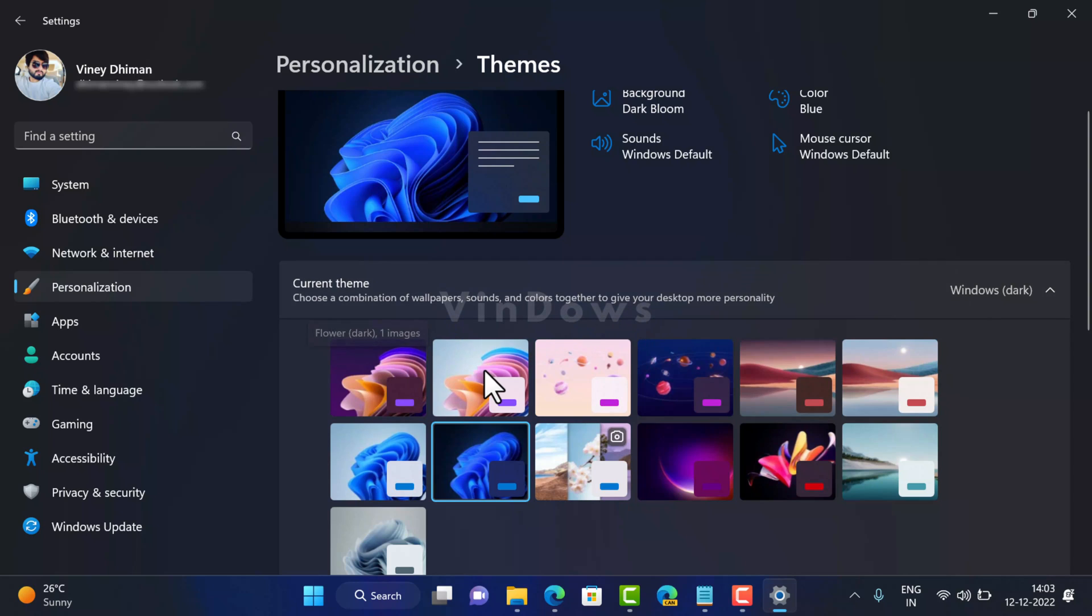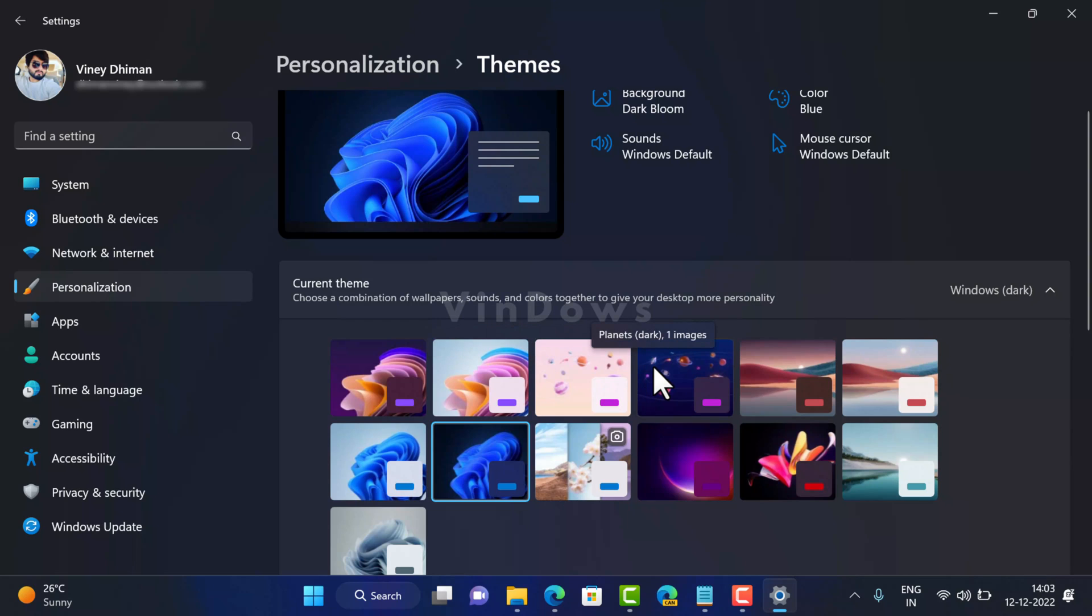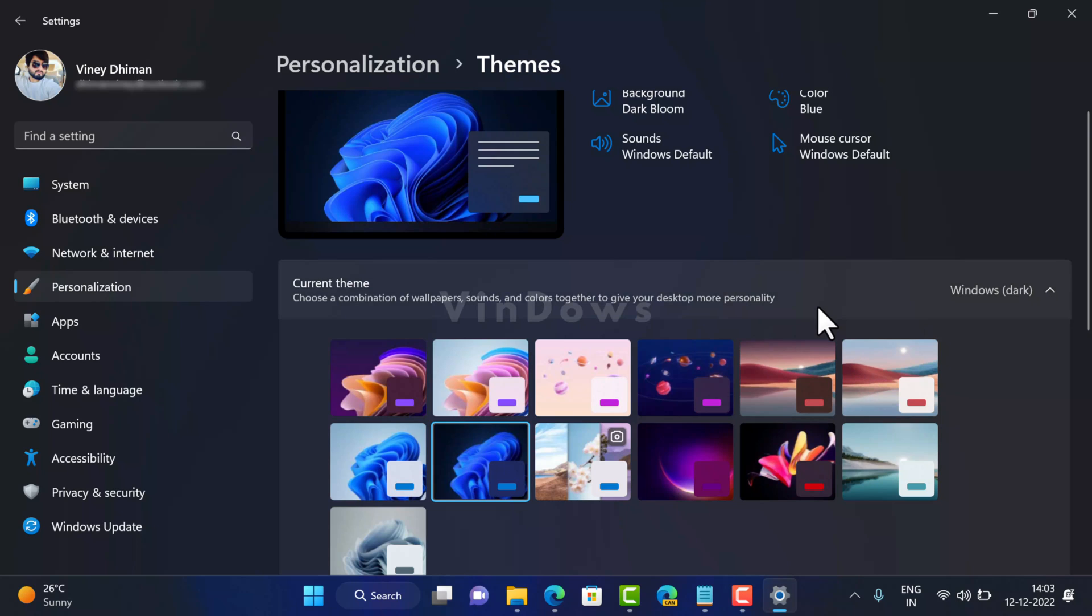You will find six themes. The first one is Flower Dark and the second is Flower Light. Third one is Planet Light, fourth one is Planet Dark, Sunset Dark, and Sunset Light. Depending on your choice, apply the one you want. So let's start with the first one, that is Flower Dark.